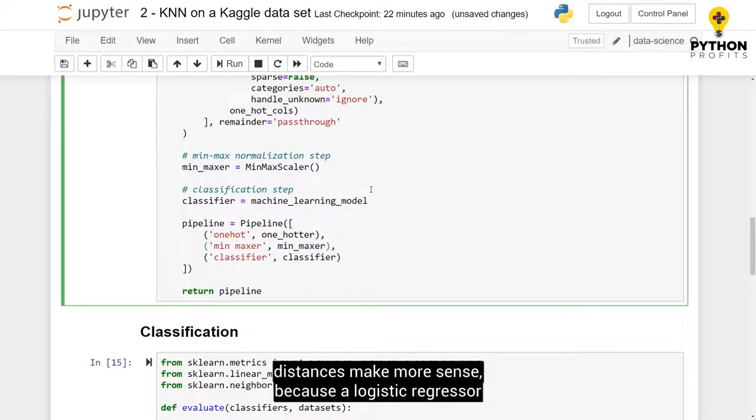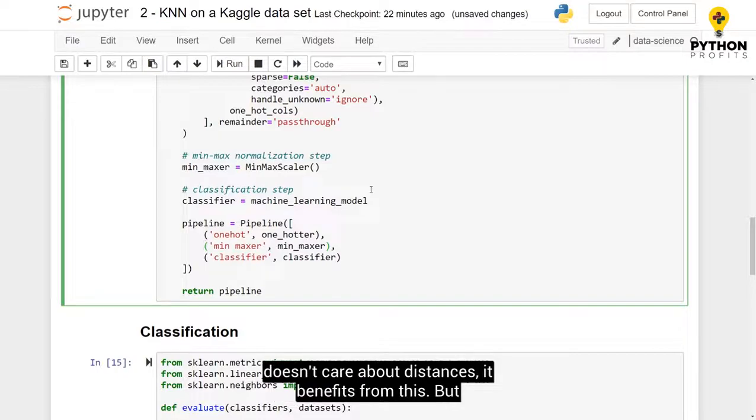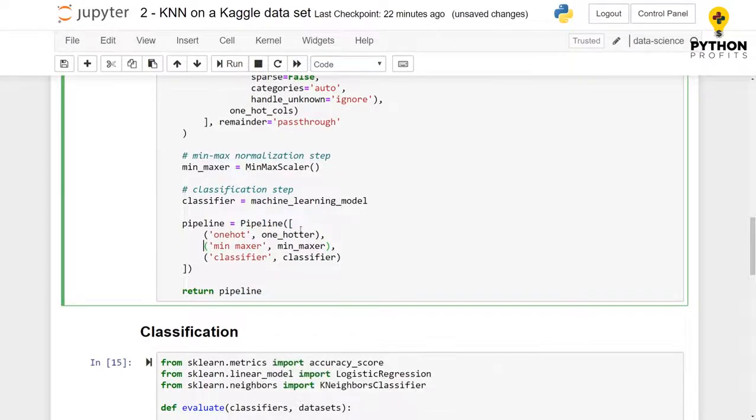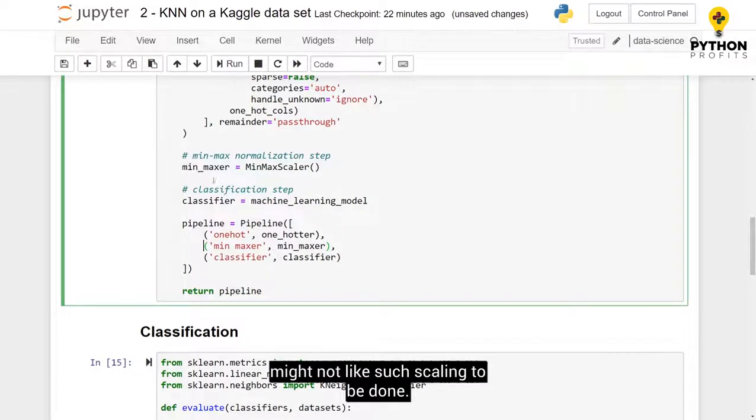Because a logistic regressor doesn't care about distances, it benefits from this. But something that will care about distances between data instances might not like such scaling to be done.